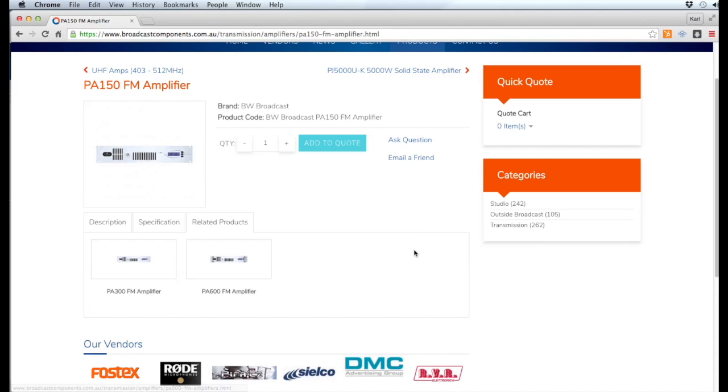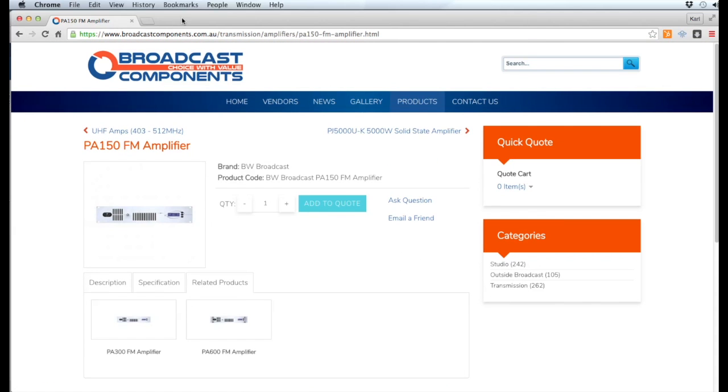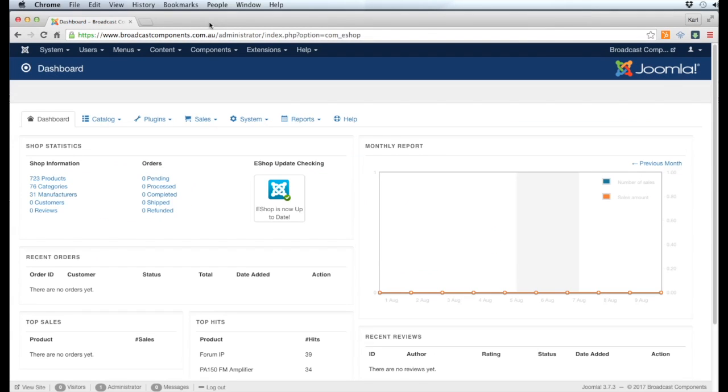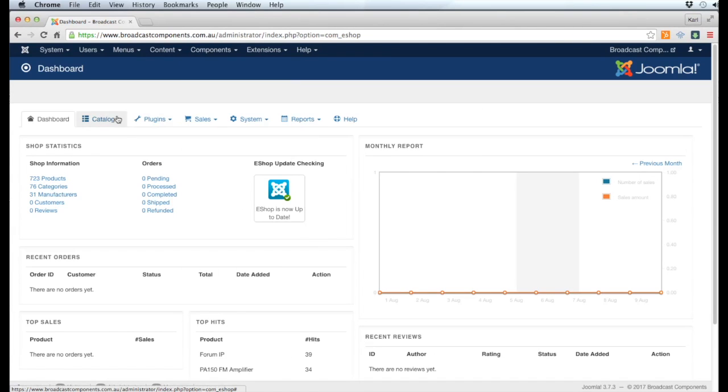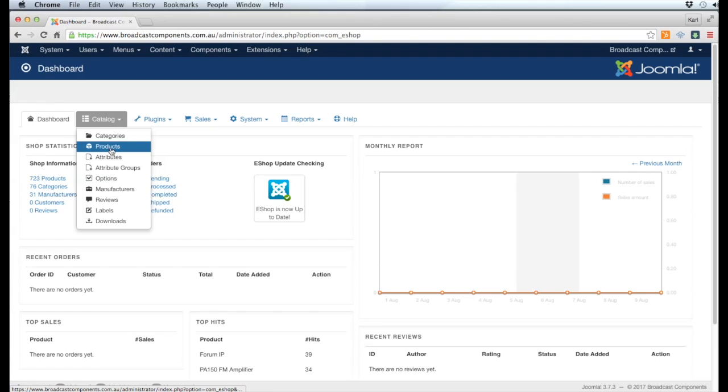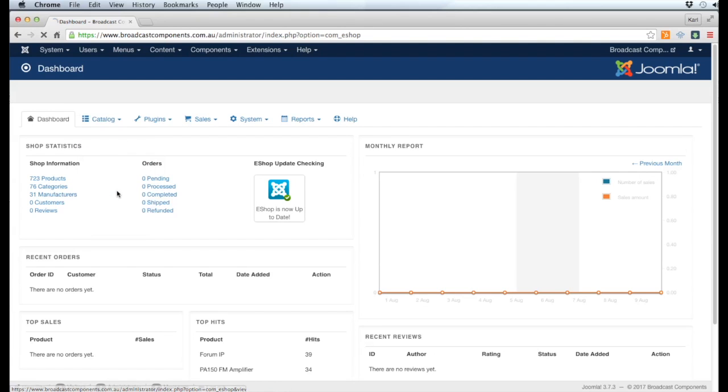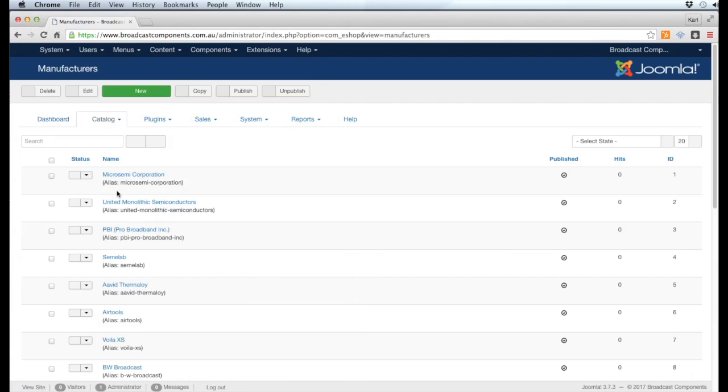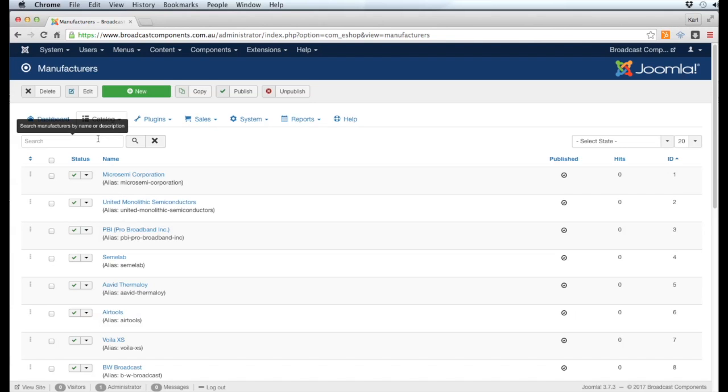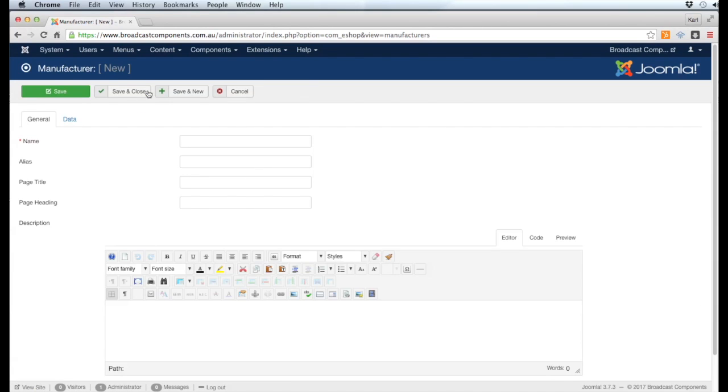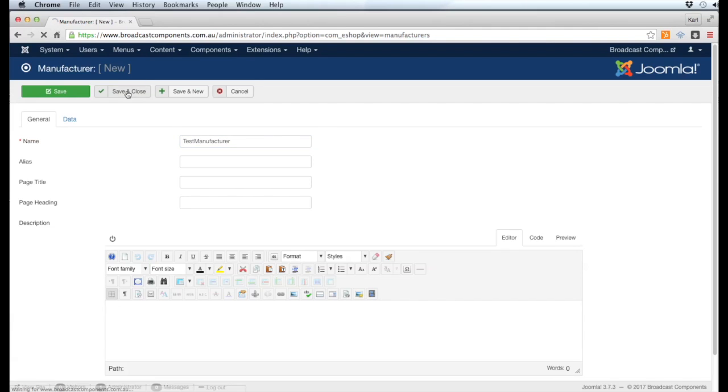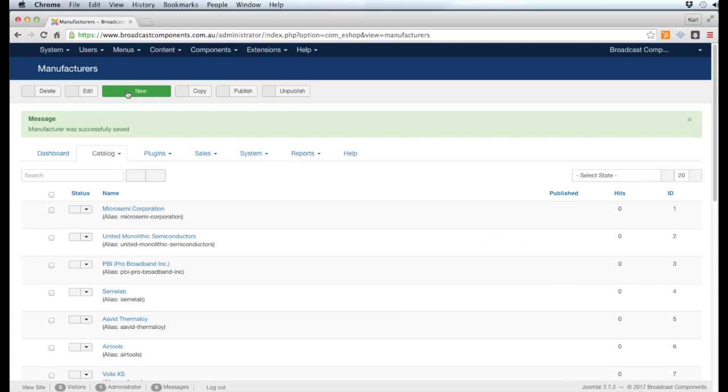To start with, we'll go to Components > Shop, then go to Catalog and Manufacturers so we can add the manufacturer in case we don't already have it. I'm just going to create a test one to show you how it works. We click the New button and select Test Manufacturer.